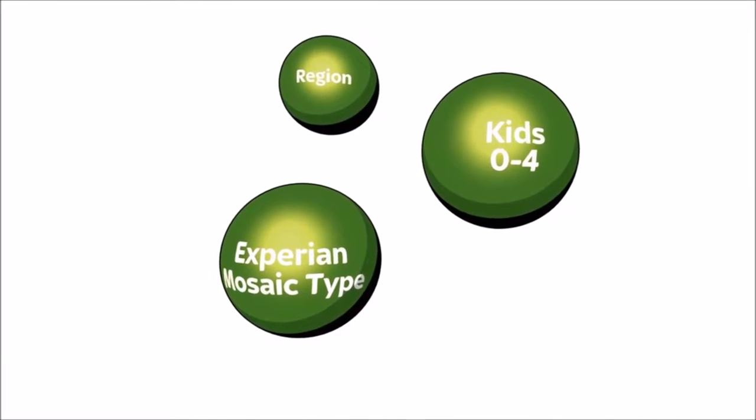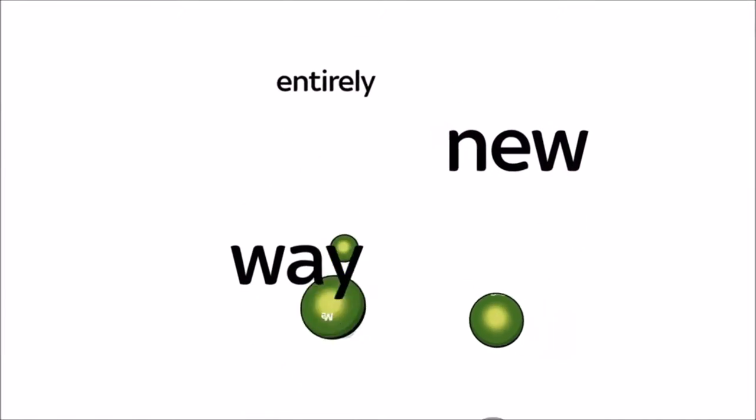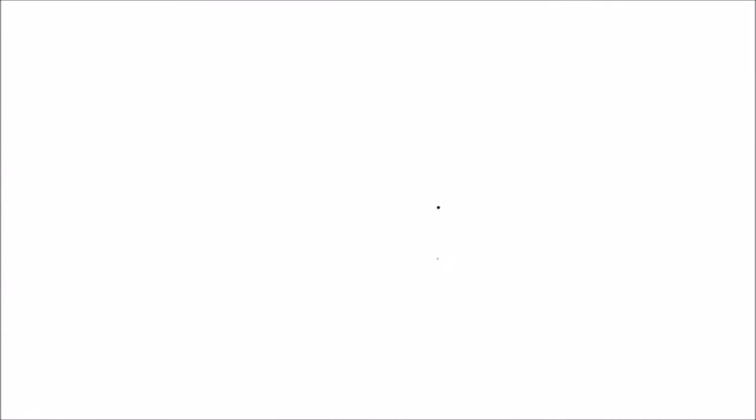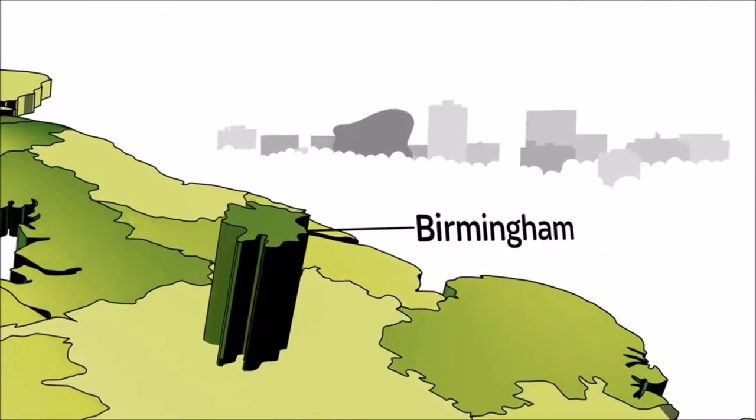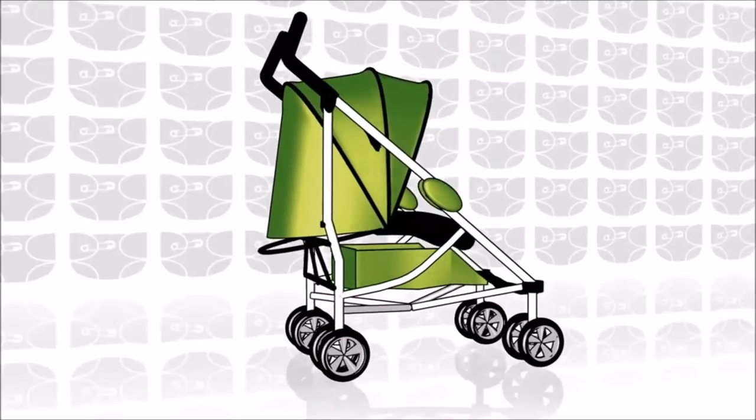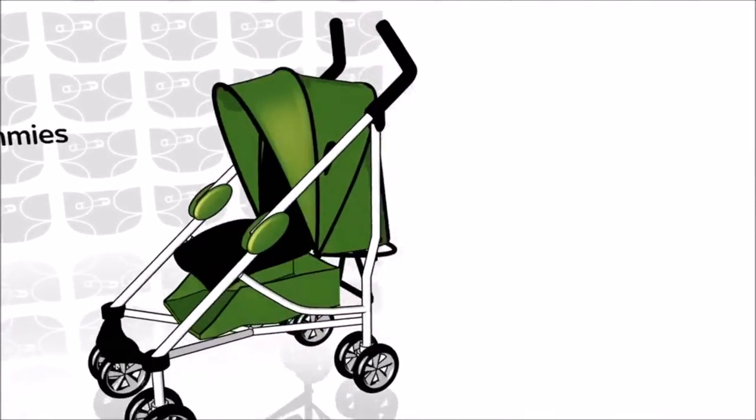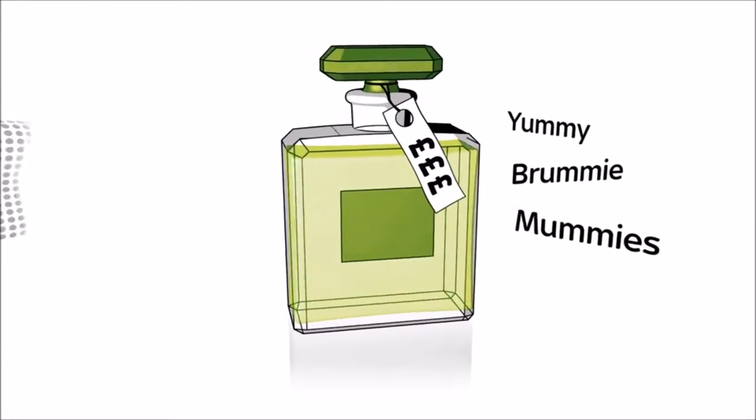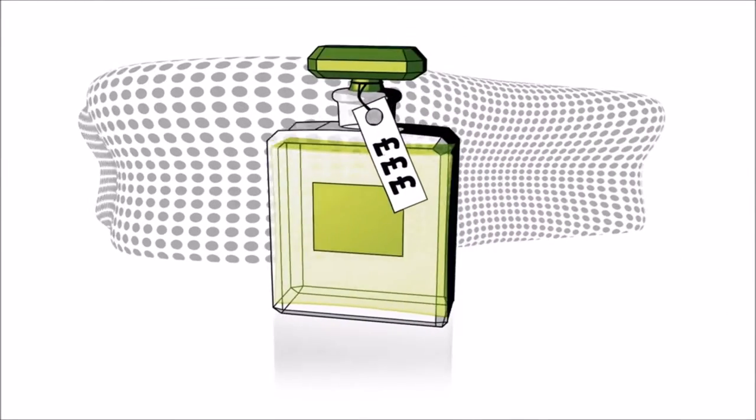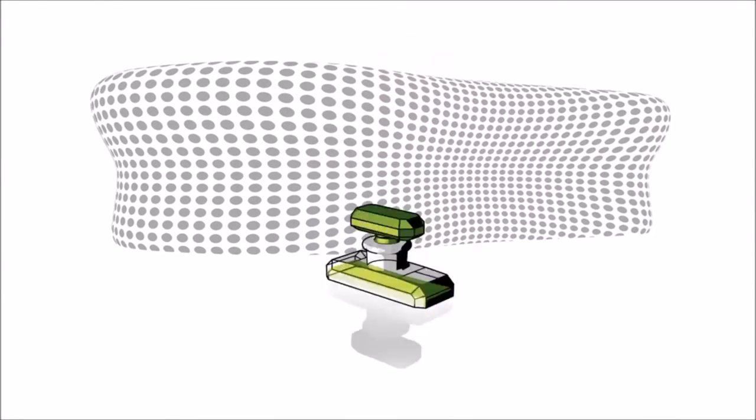So now you're free to use TV in an entirely new way. You could show Brummies the city version, or focus on mummies with the baby version, or mix and match your audiences and show yummy Brummy mummies the luxury version.